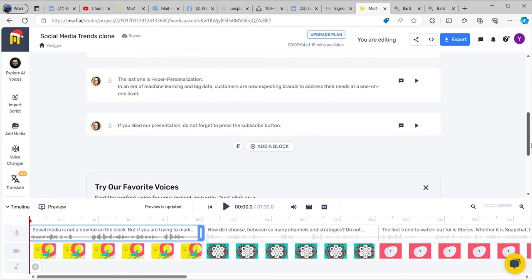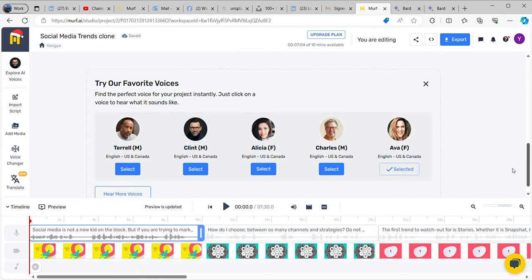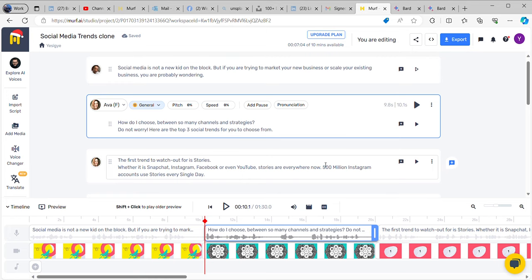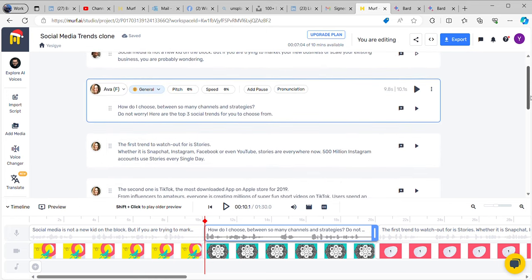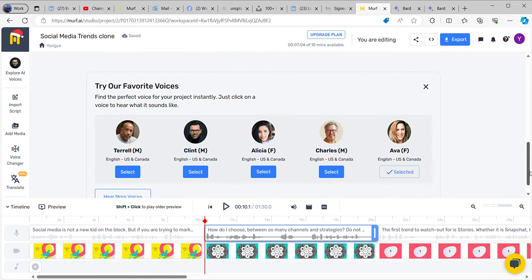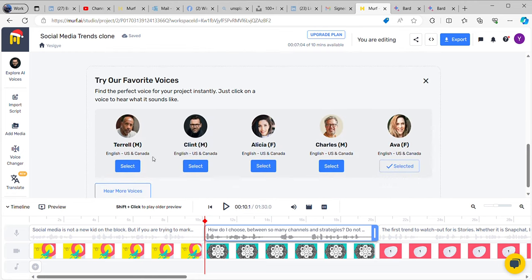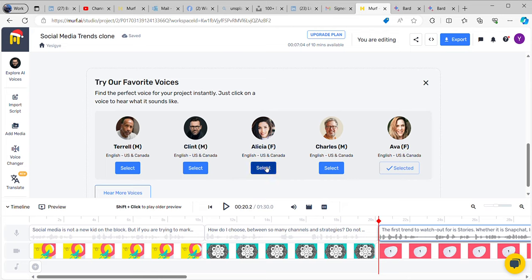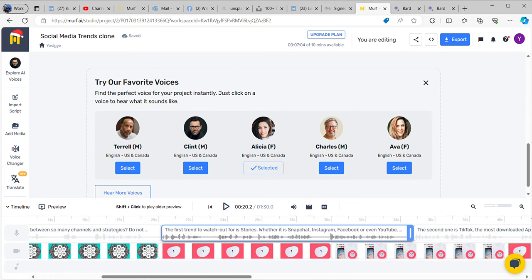We can always get text using Math AI as well. When we get here, you are supposed to use different voices. Let's say we are selecting Telly as the first voice. I can have different voices right in my script — here I'm using Telly, here I am using Clint, and then here I will choose Alicia to talk about this section.